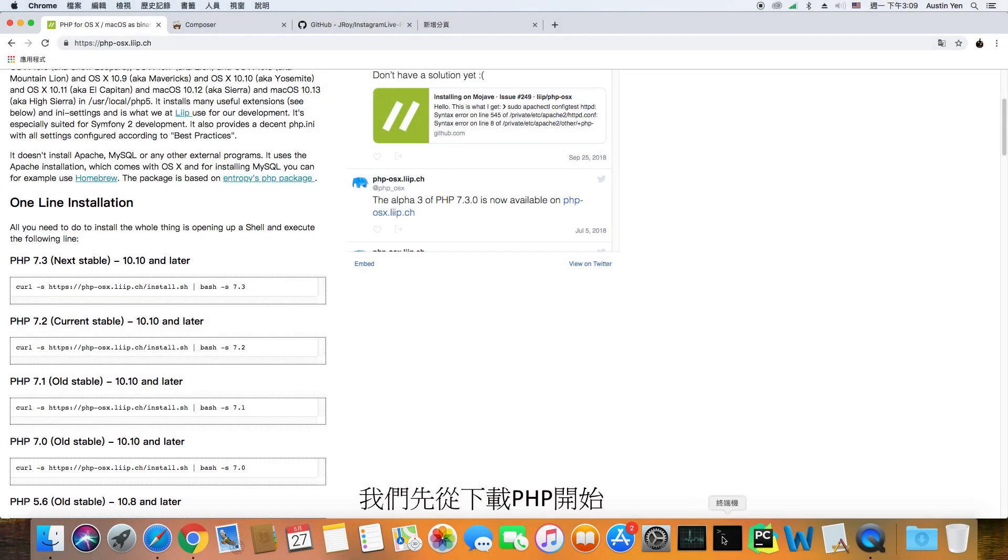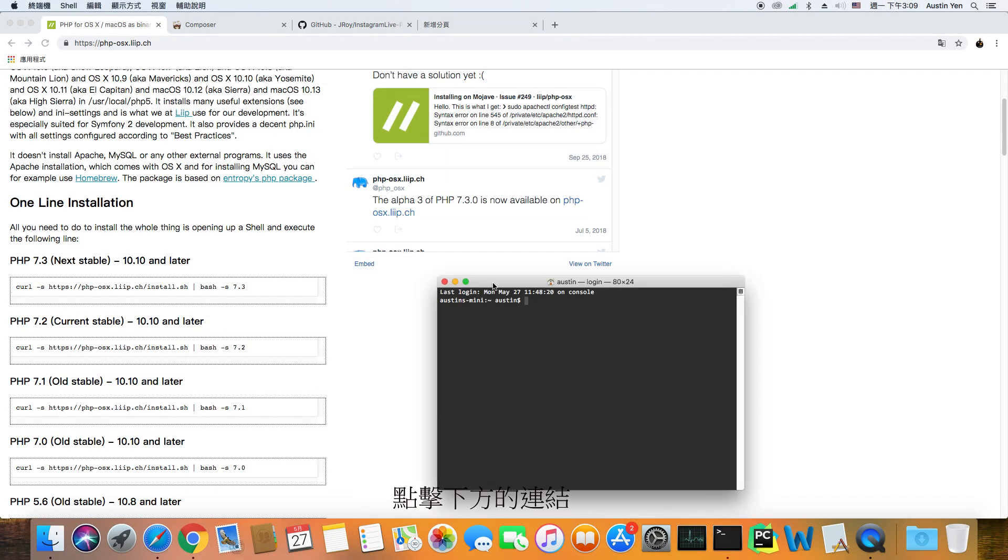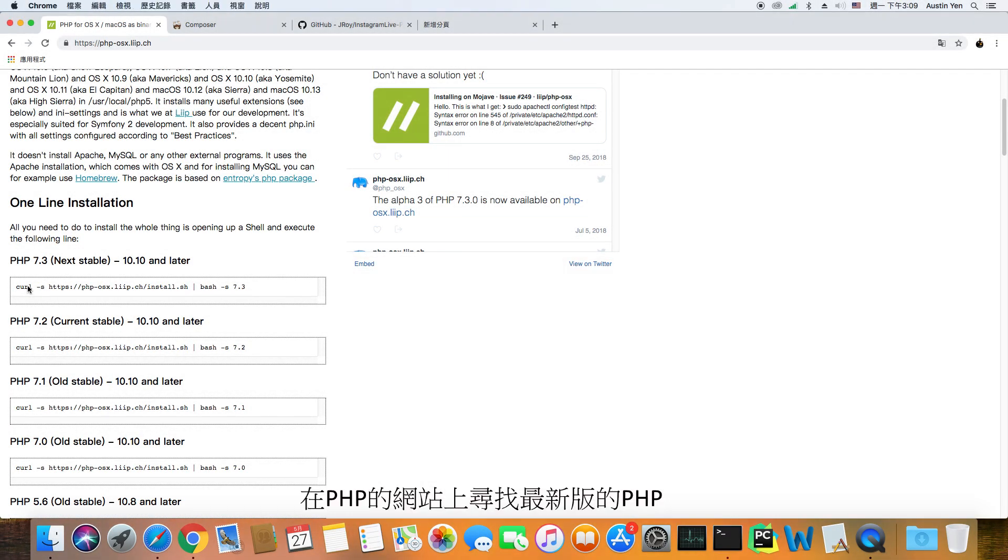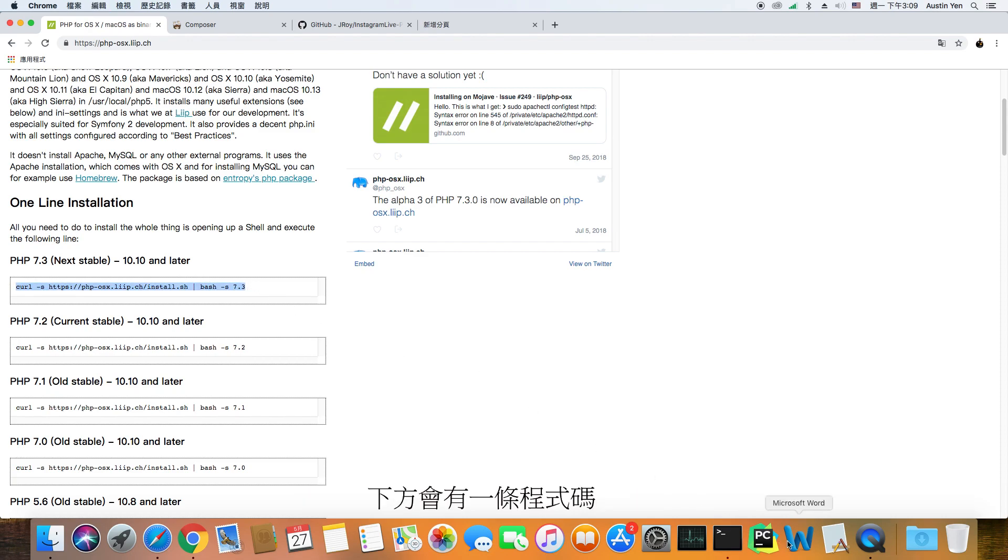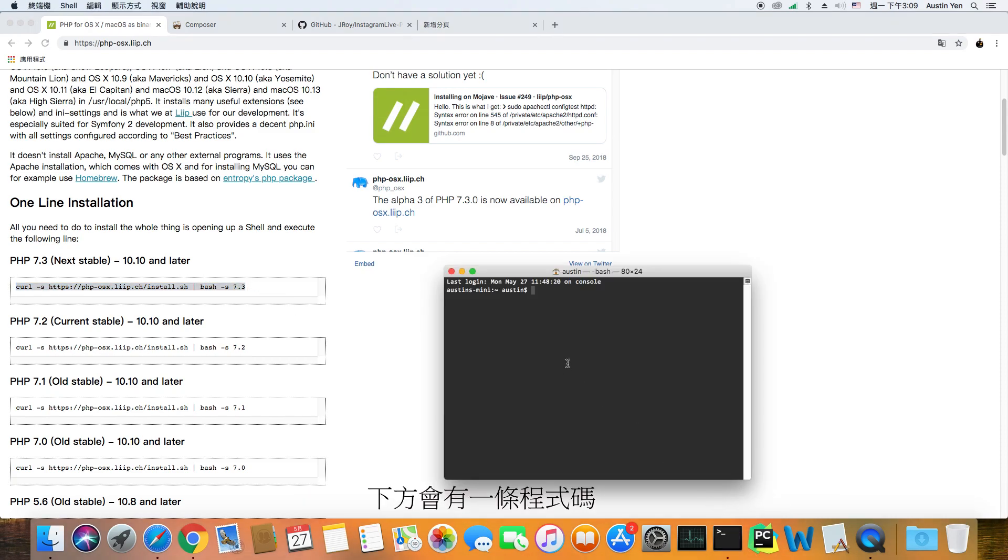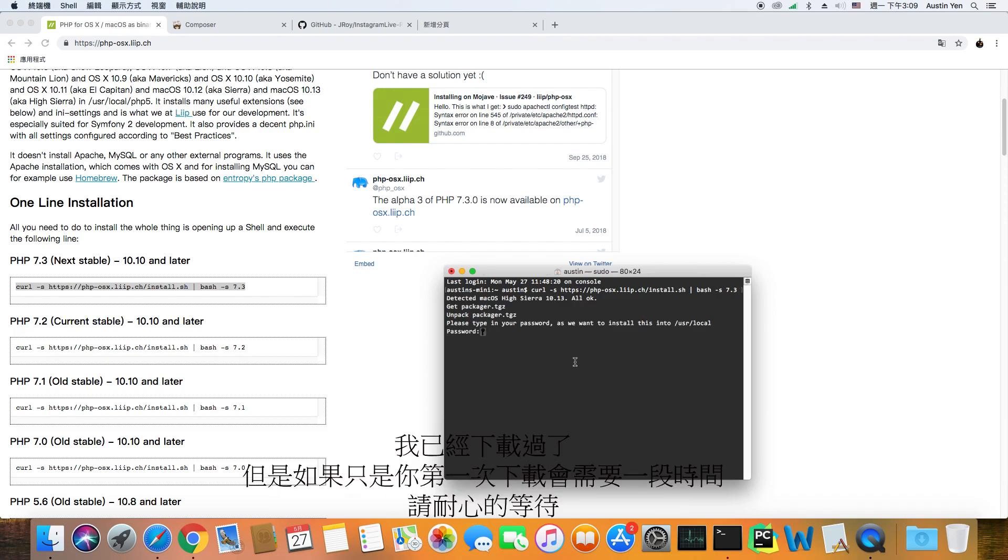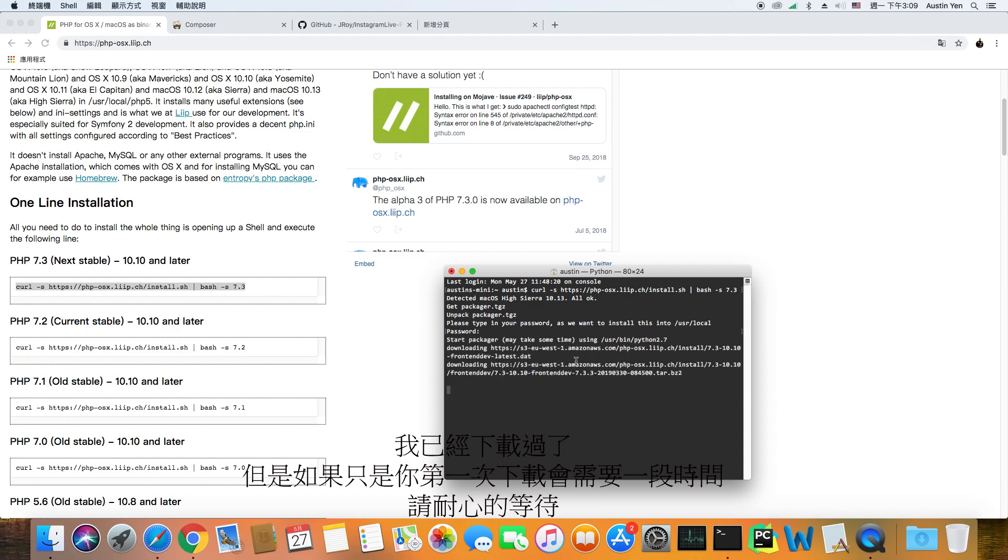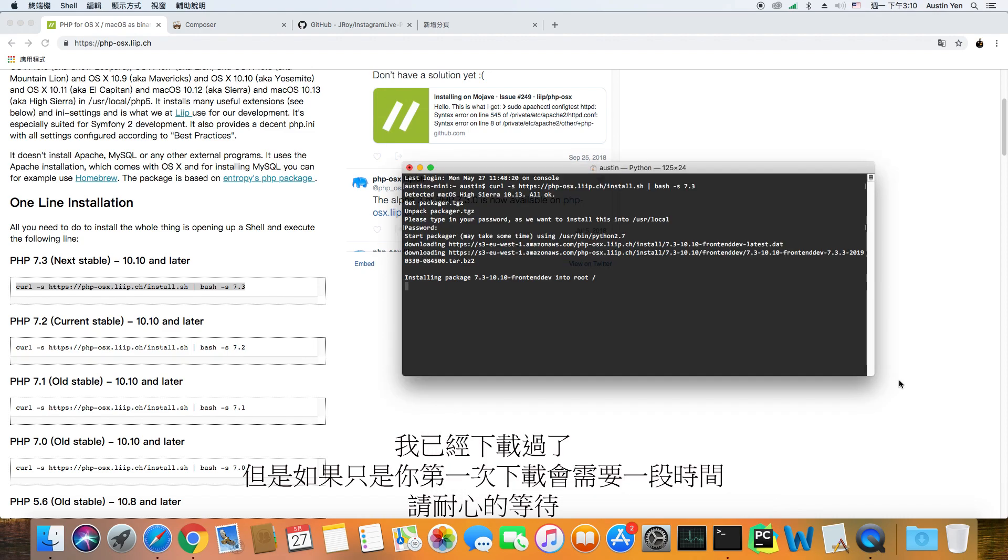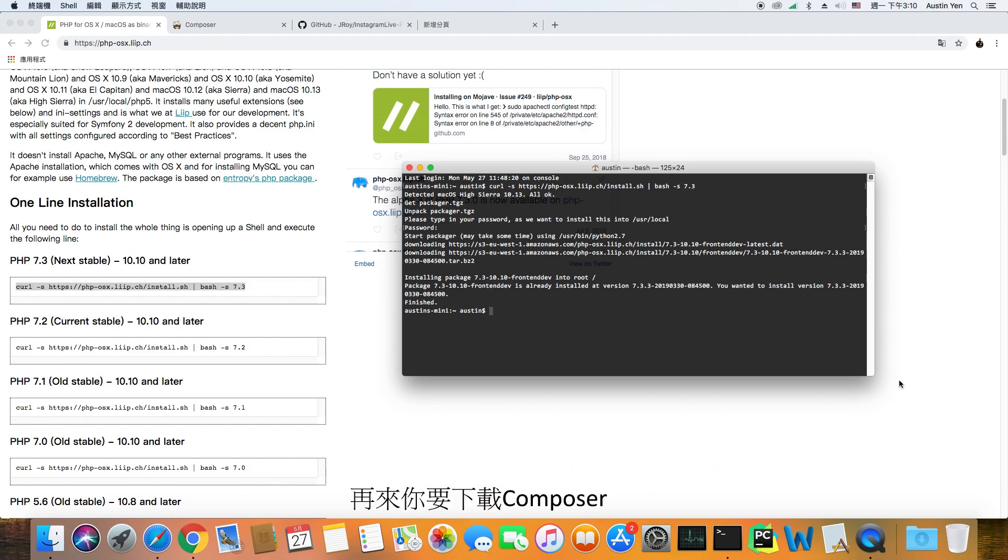To download PHP, click on the link down below. On the website, navigate to the latest version of PHP and you will find a line of code underneath it. Copy the code and paste it onto Terminal. Mine was already downloaded, but if this is your first time, this may take some time to install, so wait patiently.